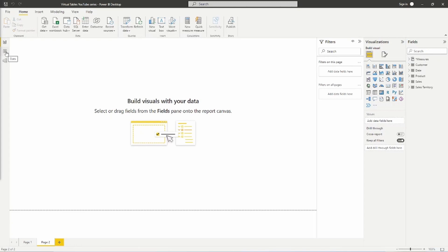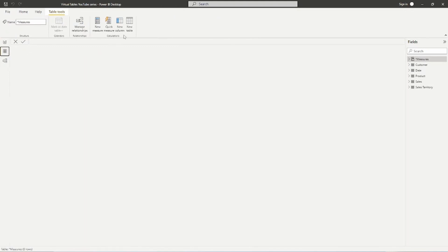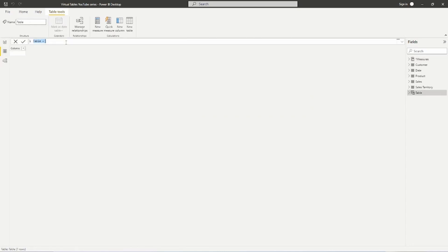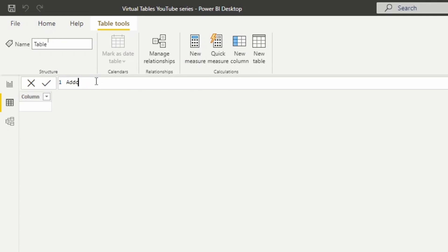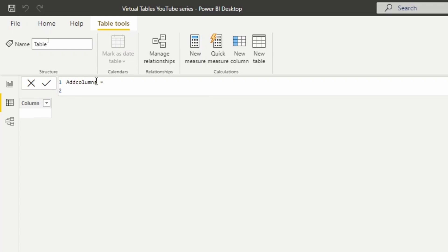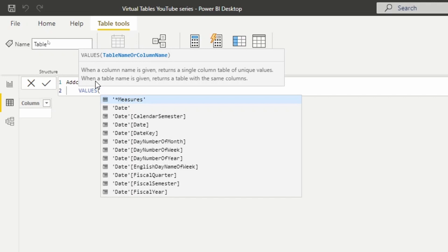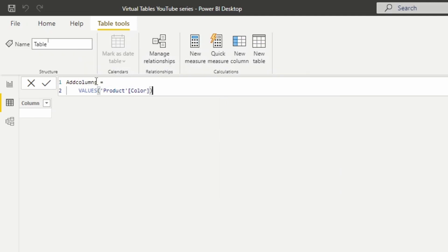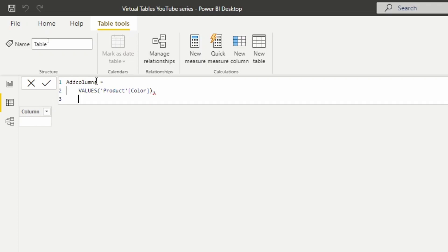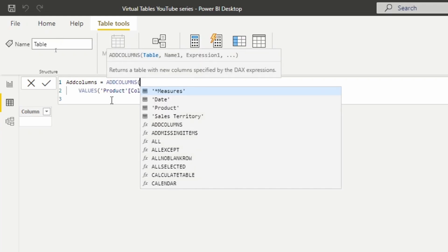Here we are inside Power BI Desktop. I'm going to go over to the data view. The last time we were talking about several functions, one of them being the ADDCOLUMNS function, which allows us to add columns to a table. We'll bring back the color column using the VALUES function on the product table, which gives us a single column table with a list of all our product colors.